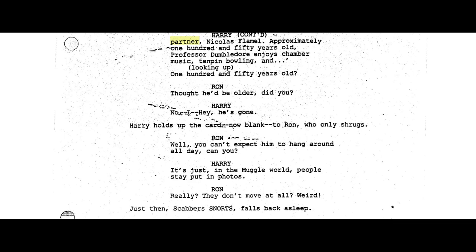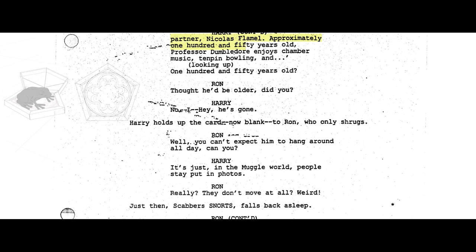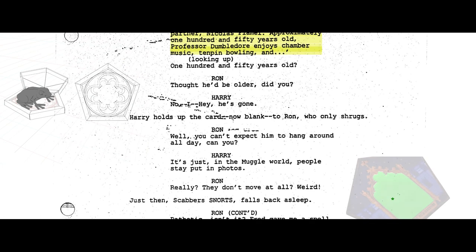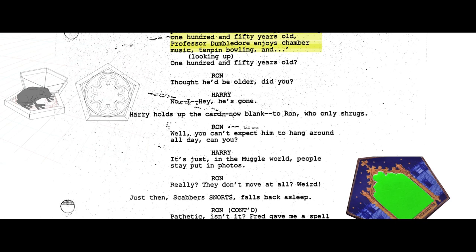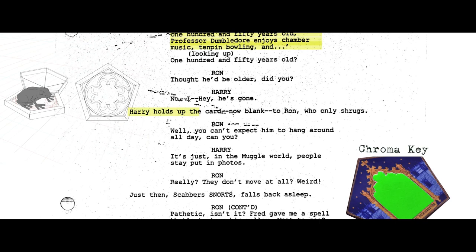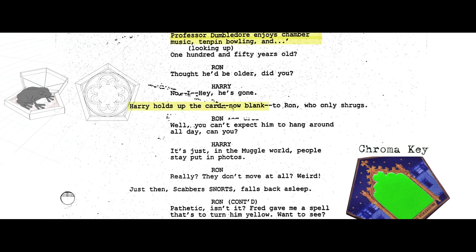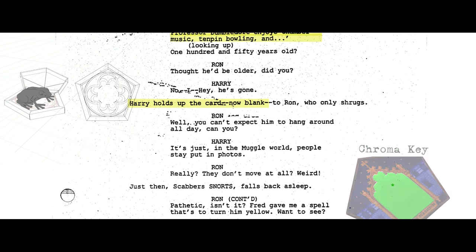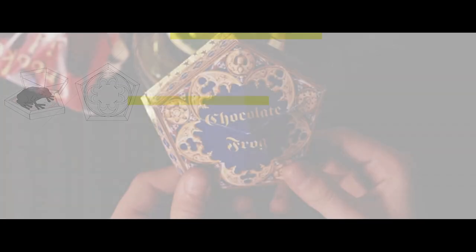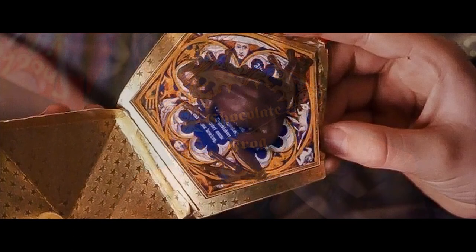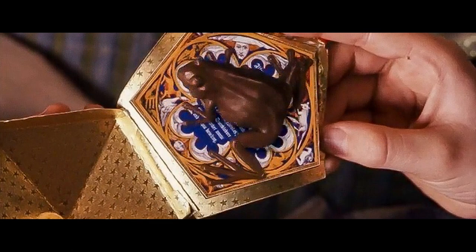The graphic designer will begin the process by reading through the script, making note of all supporting graphics that will need to be created. Some of these graphics will be props held by the actors, while others may never be seen in focus or at all.